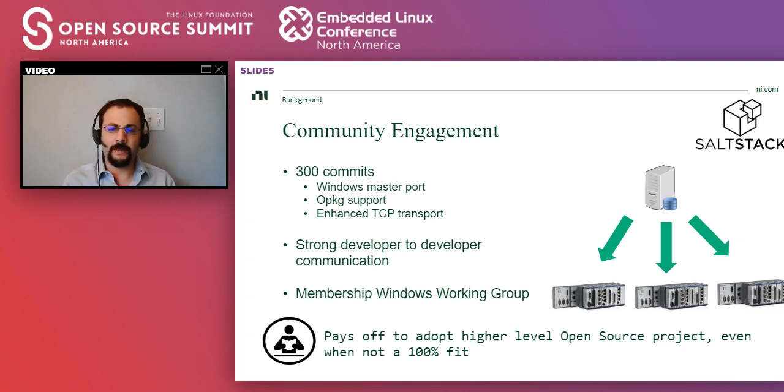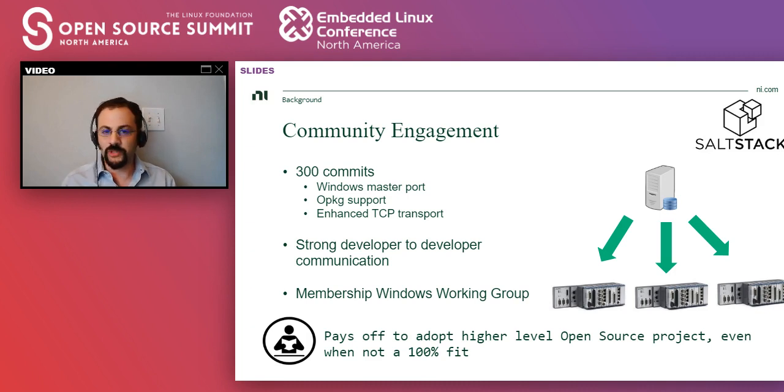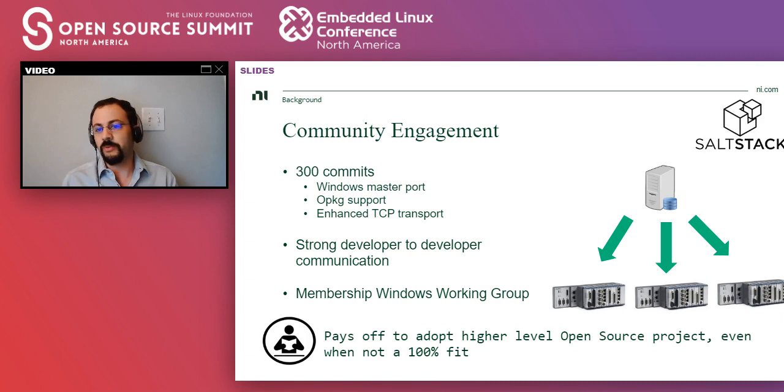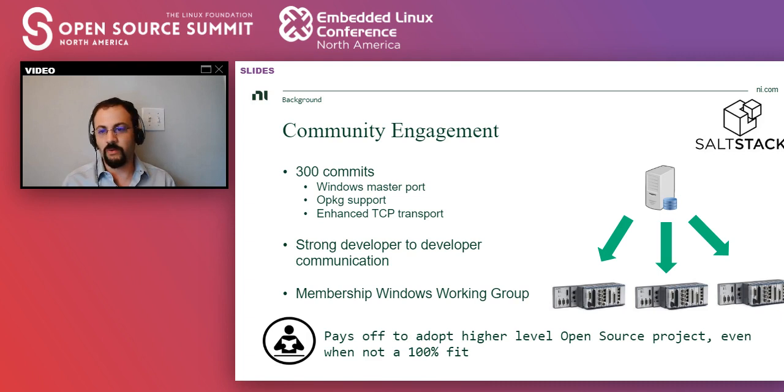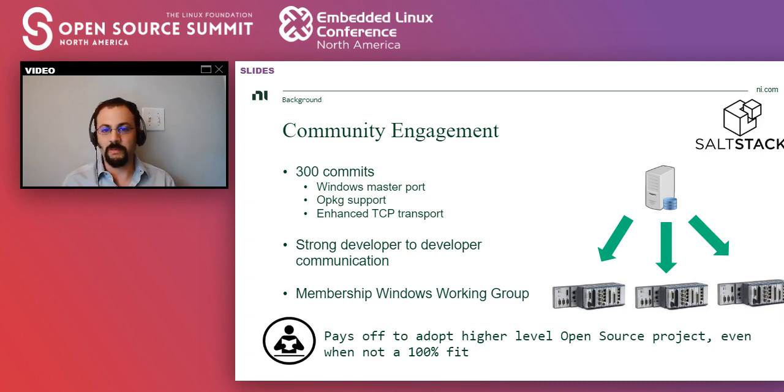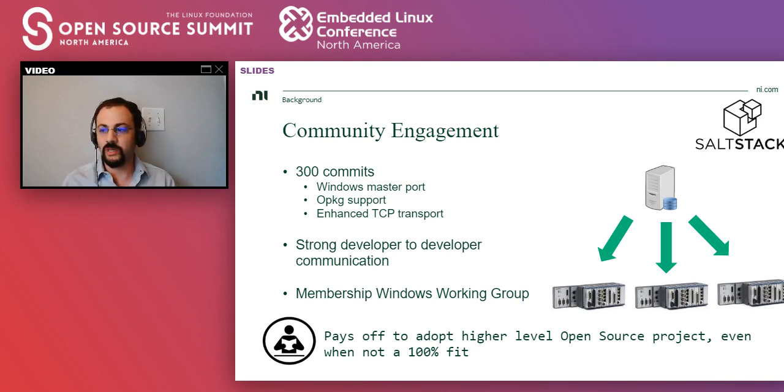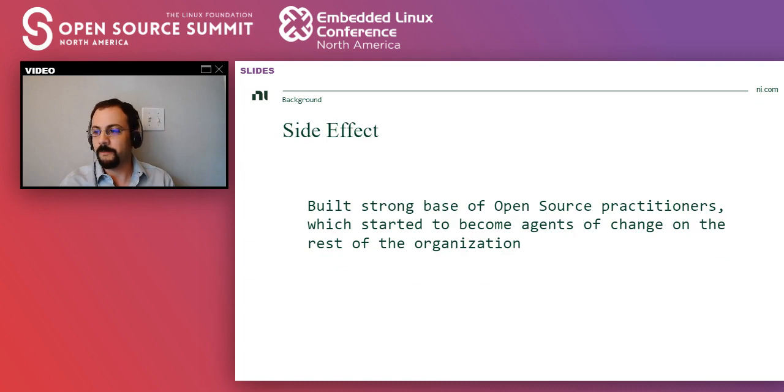And so if I have to summarize the learning from this experience, is that it pays off to adopt higher level open source projects. Even if they don't do 100% of what you need, even if they do 80%, you are going to be better off if you invest on that extra 20%. It's tempting to say, well, the project doesn't work exactly for what I need. I'm going to scrap it. I'm going to do the whole thing myself. But actually, I would argue that if it does about 80% of what you need, you should consider just working with the project to extend it to do the extra 20%.